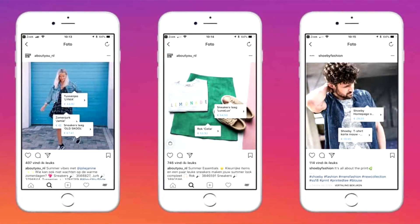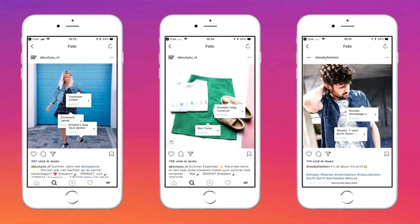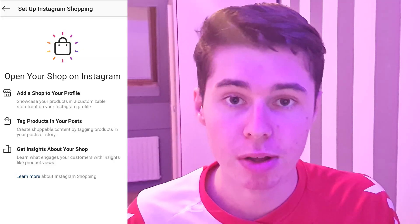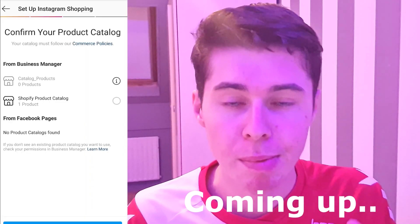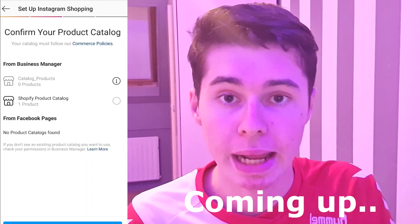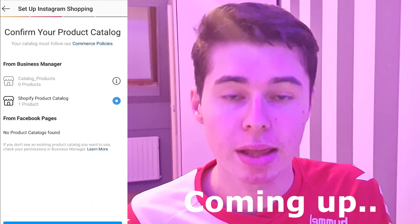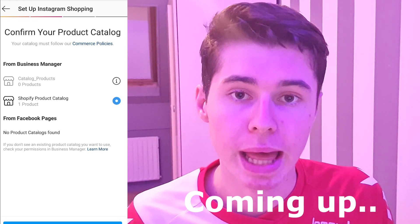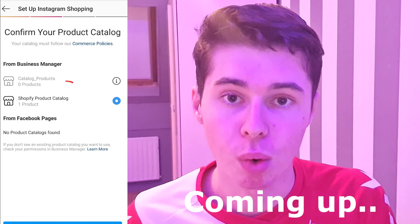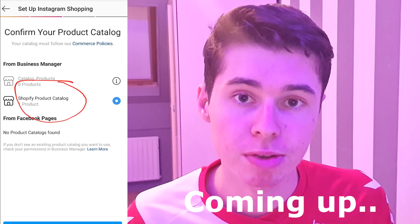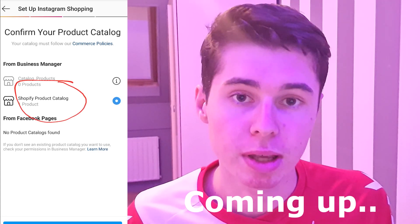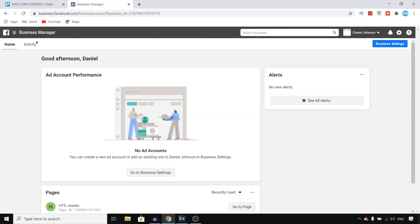In this video I'm going to show you how you can set up Instagram Shopping so that you can tag products on your Instagram page. People can then click on that and buy your product, so that you can get more sales by using Instagram.